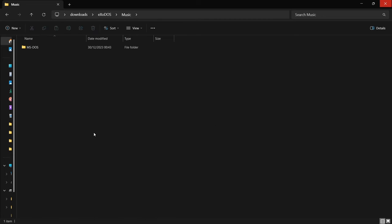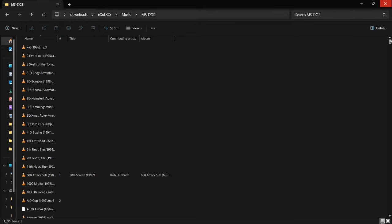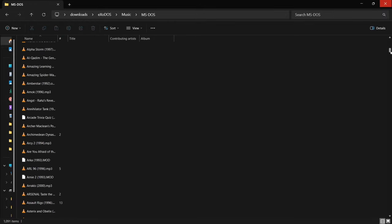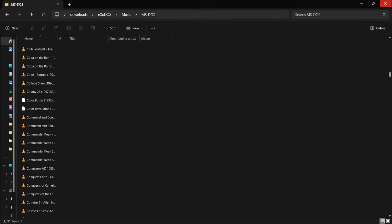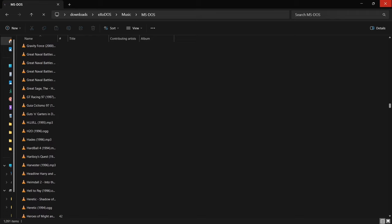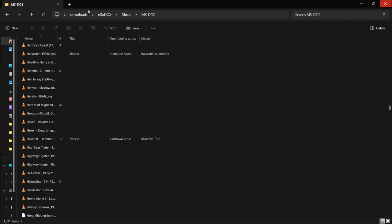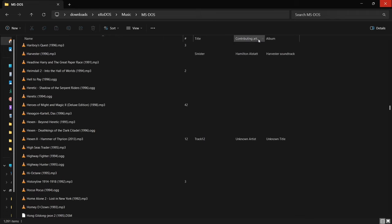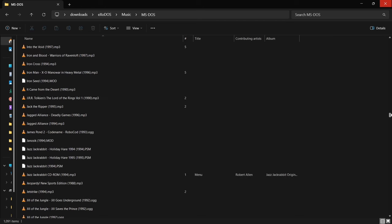If we go to music, MS-DOS, we've got soundtracks pretty much for every game here I'd imagine. So there is a lot here.